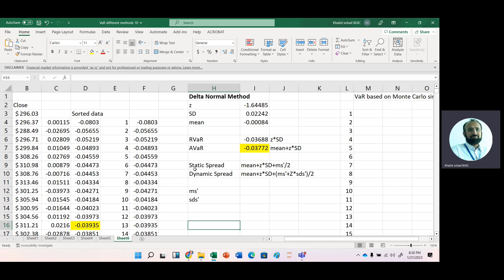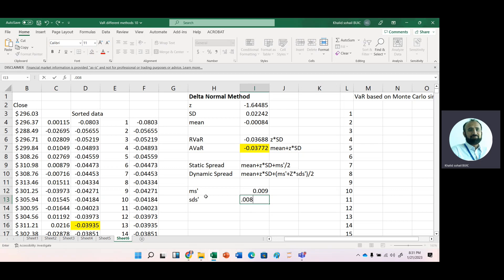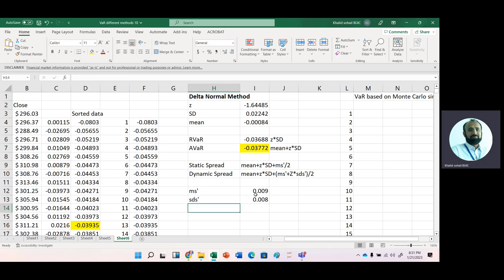We have both static spread and dynamic spread. For static spread, we simply take the average of the spread — let's say it is 0.009 — while the volatility in this spread is, say, 0.008.